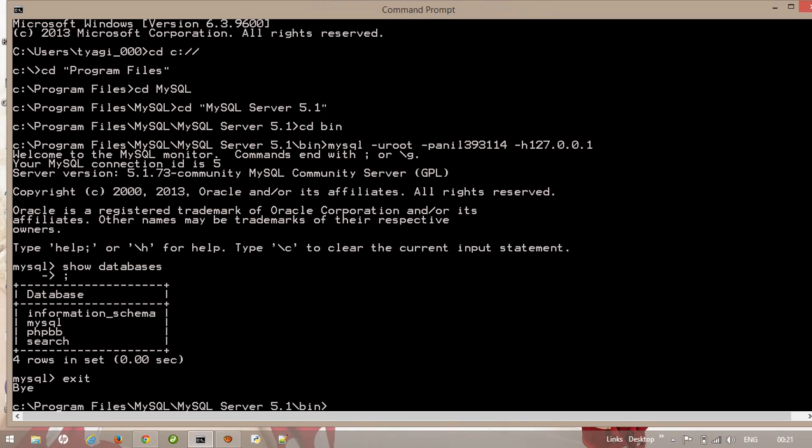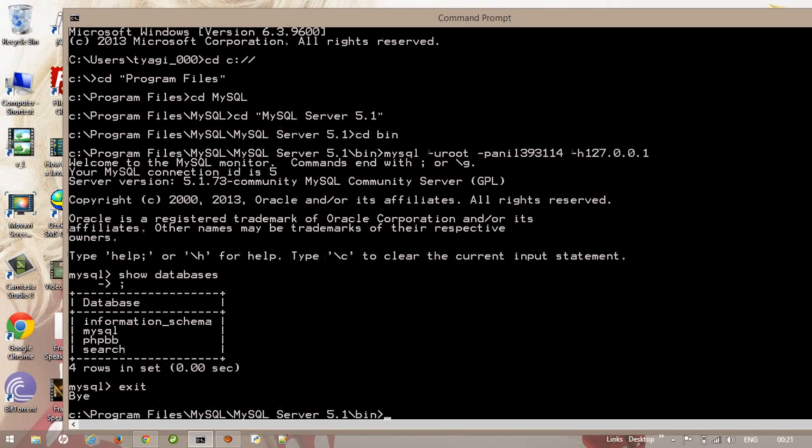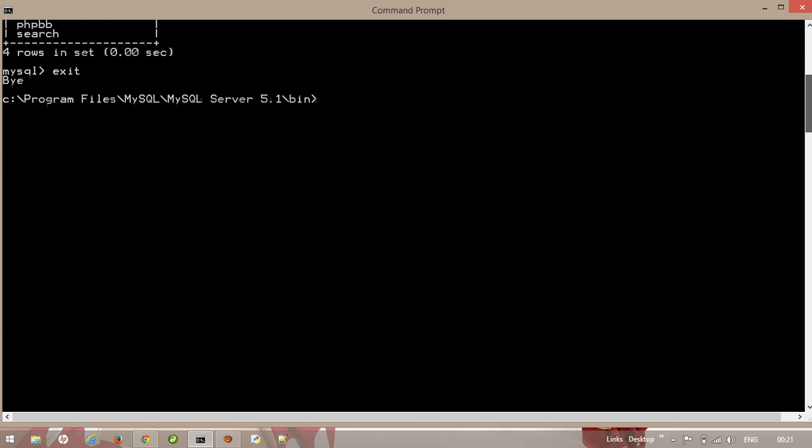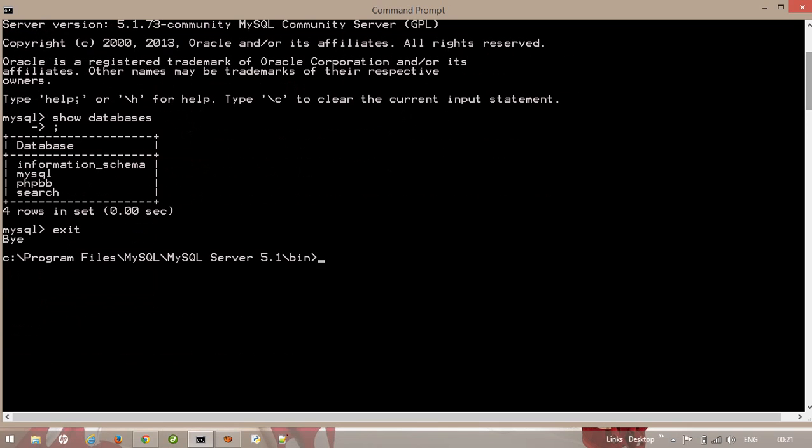Okay, here I am looking at the command prompt and it means that MySQL disconnected through the command prompt by using the exit command. Thank you.